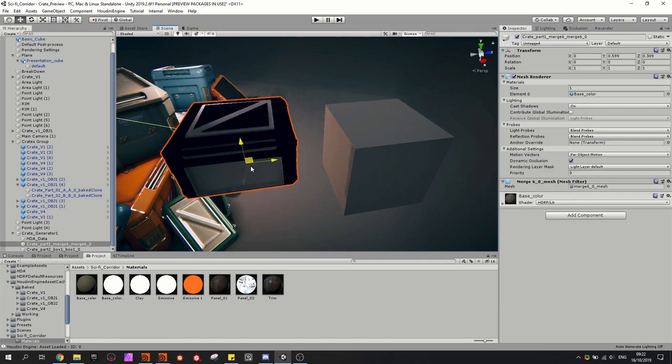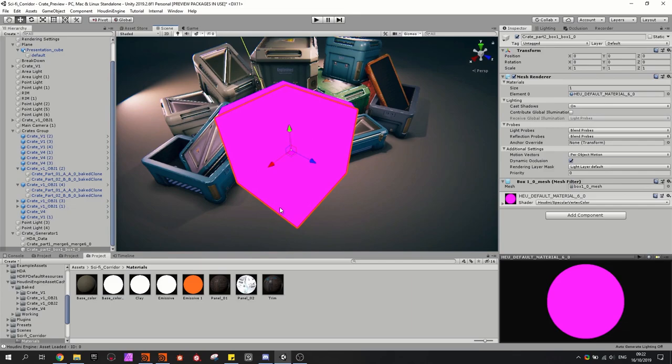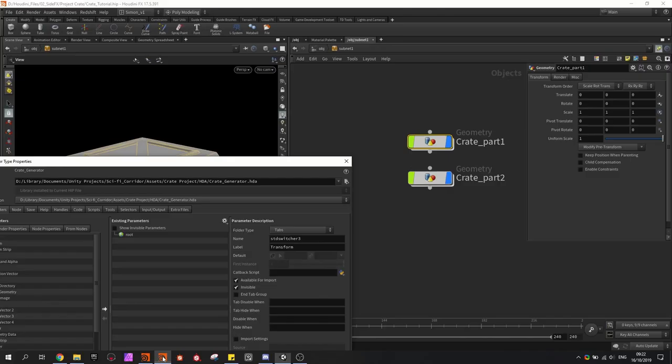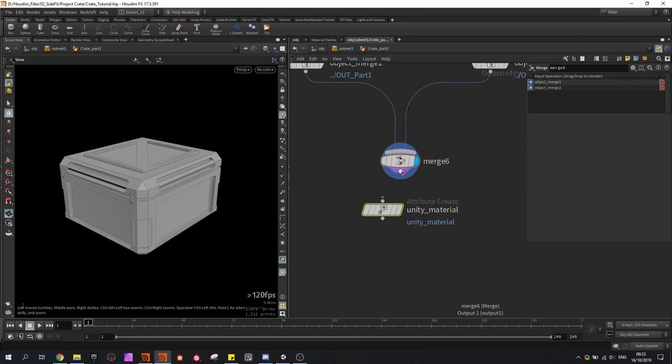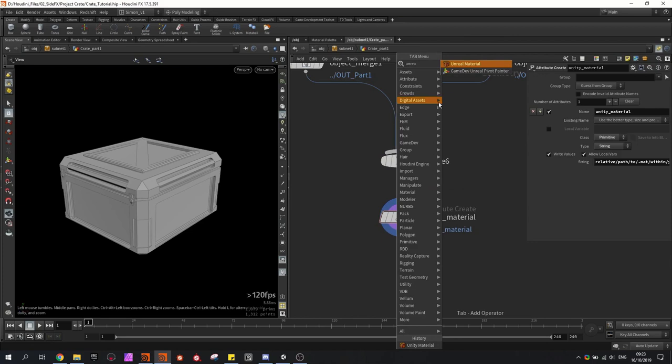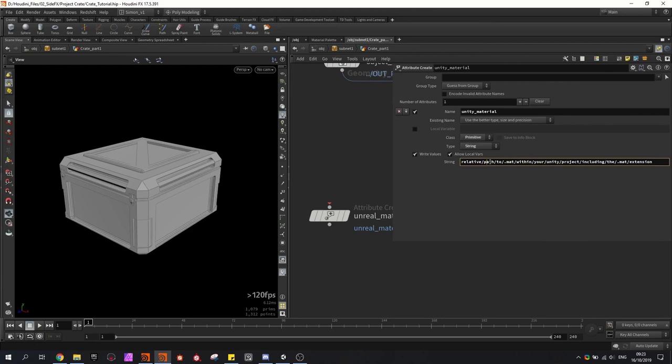The first thing I'm going to set up is that the Houdini asset will automatically assign a material, so I don't always have to look at this pink material. Go into Houdini — at the bottom, you type in 'Unity material', and then you can use this to assign a material. There is also one for Unreal, so depending on what game engine you use, you can use one of them. In here you can already see that a path is typed in — you have to type a relevant path to the material you want to use.